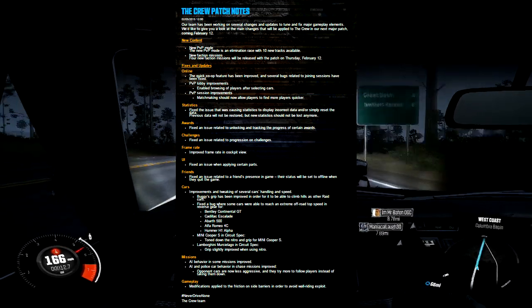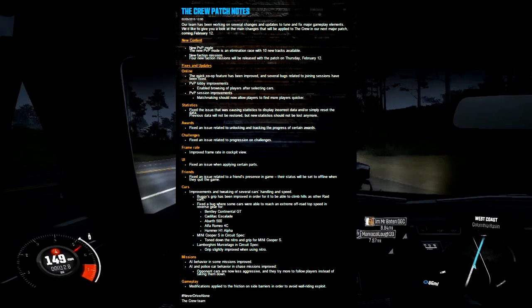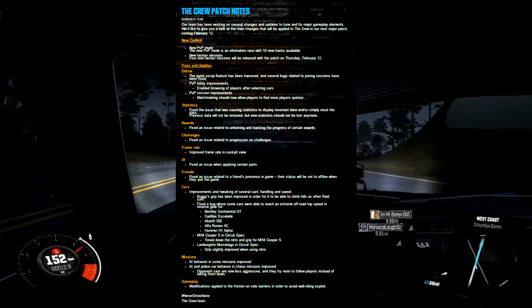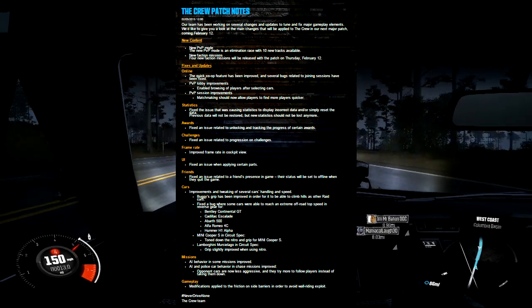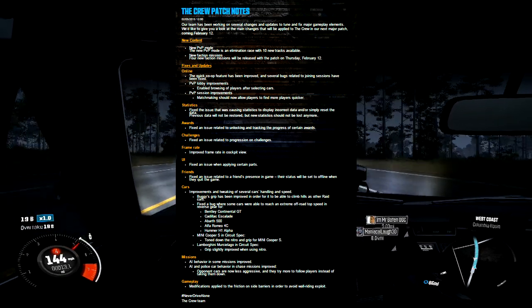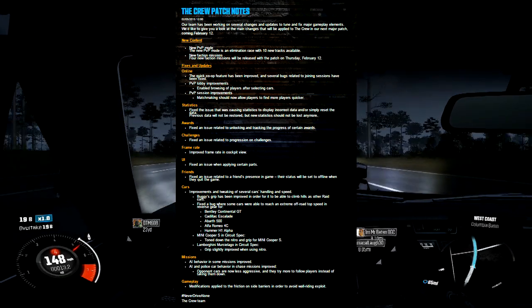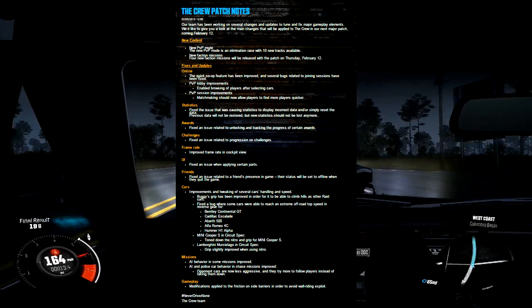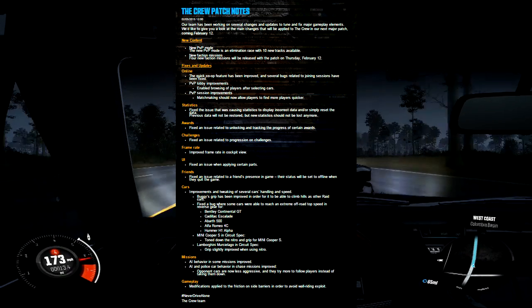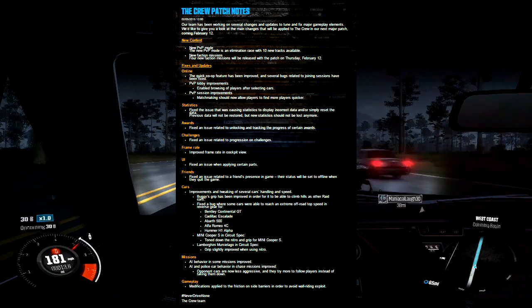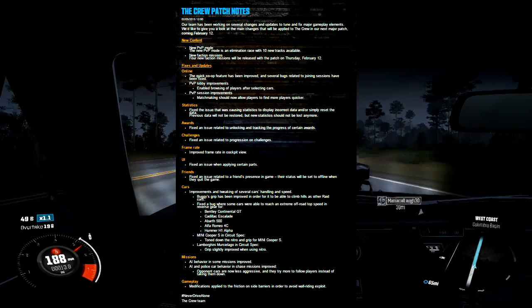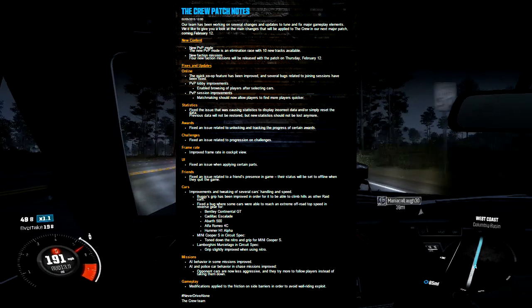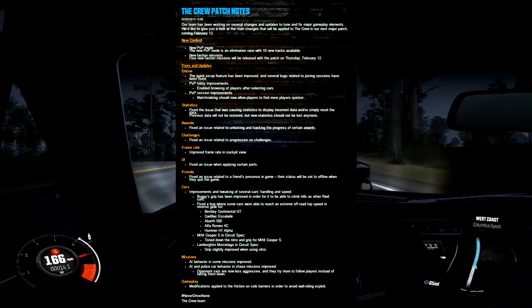The big section as always with patch updates is the cars - what they're improving and tweaking. They're going to improve and tweak several cars' handling and speed, which is awesome because let's be honest, there are a lot of cars in this game that don't handle well or have way more speed than they should. The Bentley Continental GT was a great example when it could just go as fast as it wanted in reverse. They're fixing the buggy's grip, improving it to be able to climb hills.